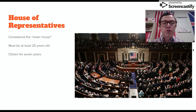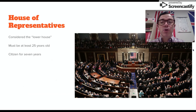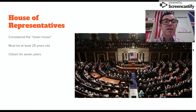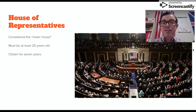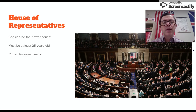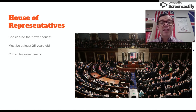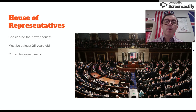There are some requirements for being a member of the House. Each House of Representatives member must be at least 25 years old, and they have to have been a citizen of the United States for seven years. Congress is divided into two houses — those houses are labeled as the lower house and the upper house. The House of Representatives is considered the lower house.